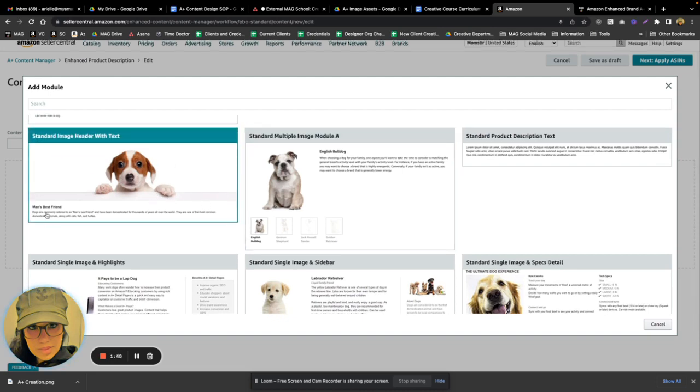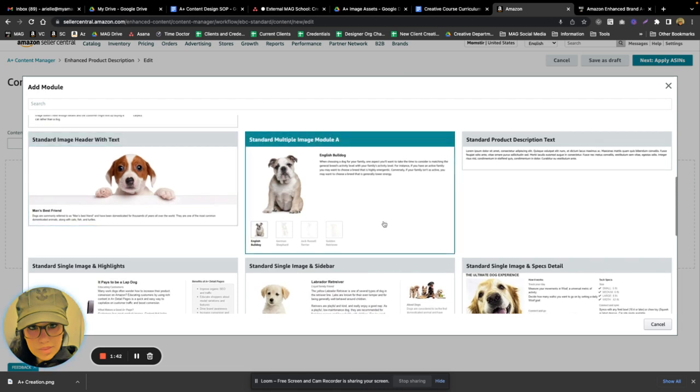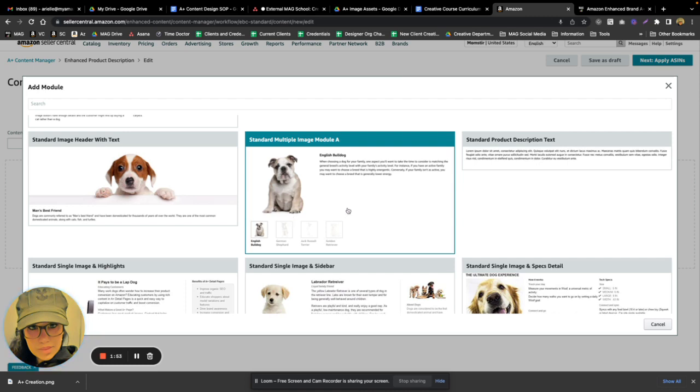Here is a multi-image layout module where each image that they select comes accompanied with its own independent crawlable text. So those will shift as they select the images, which is super nice.